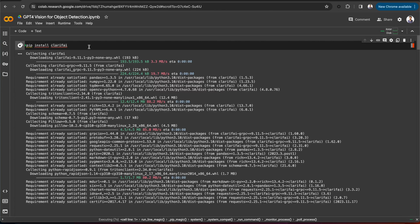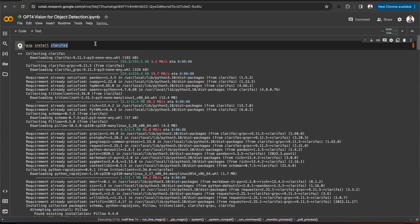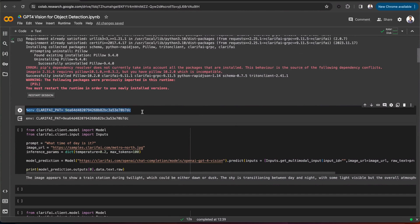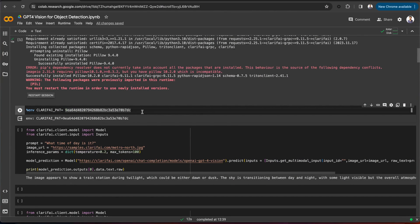Let's test the model for object detection. Here is the Colab notebook. First, let's install the Clarify Python SDK. You can do this with a pip command, and then set your Clarify personal access token as an environment variable.